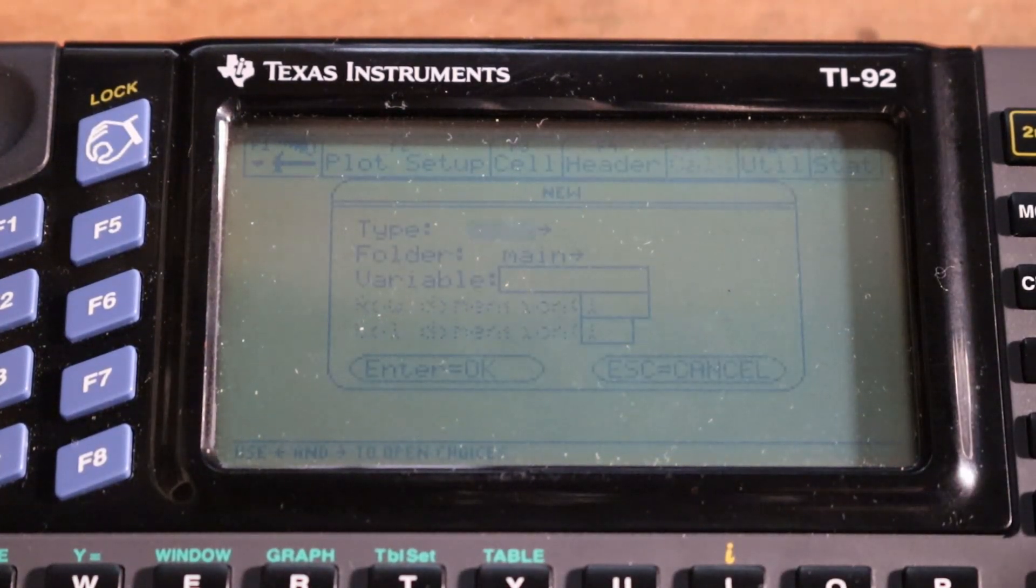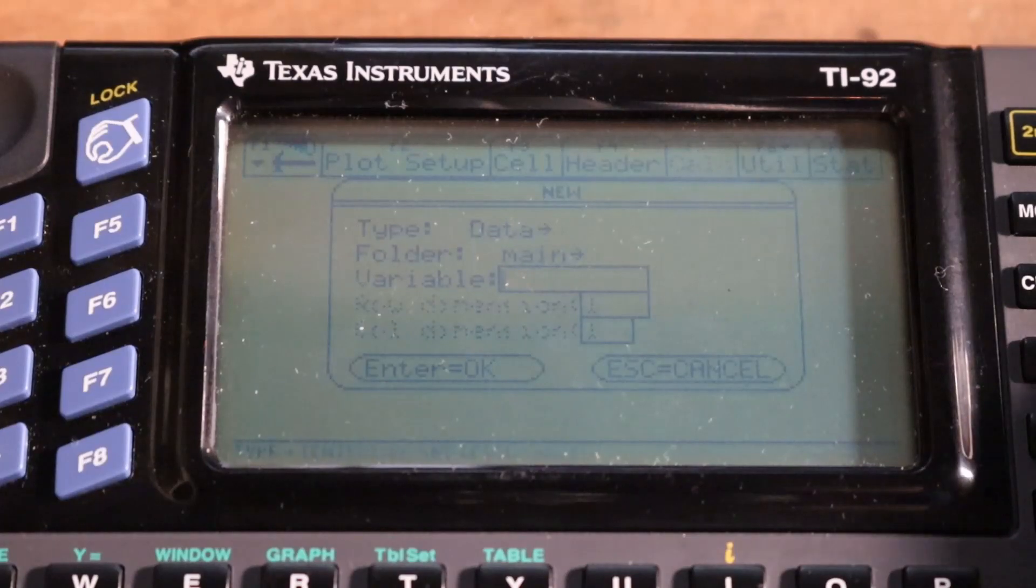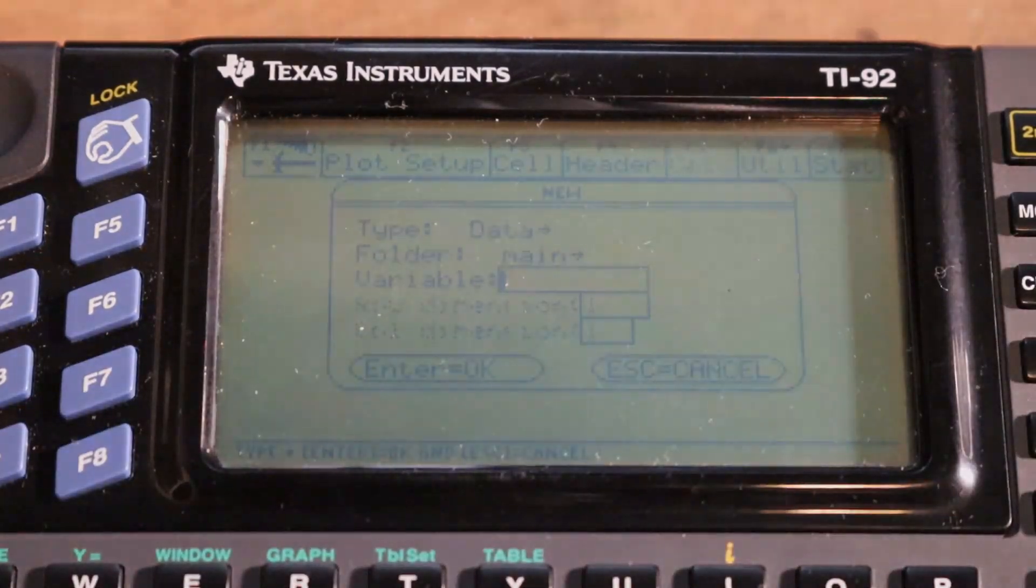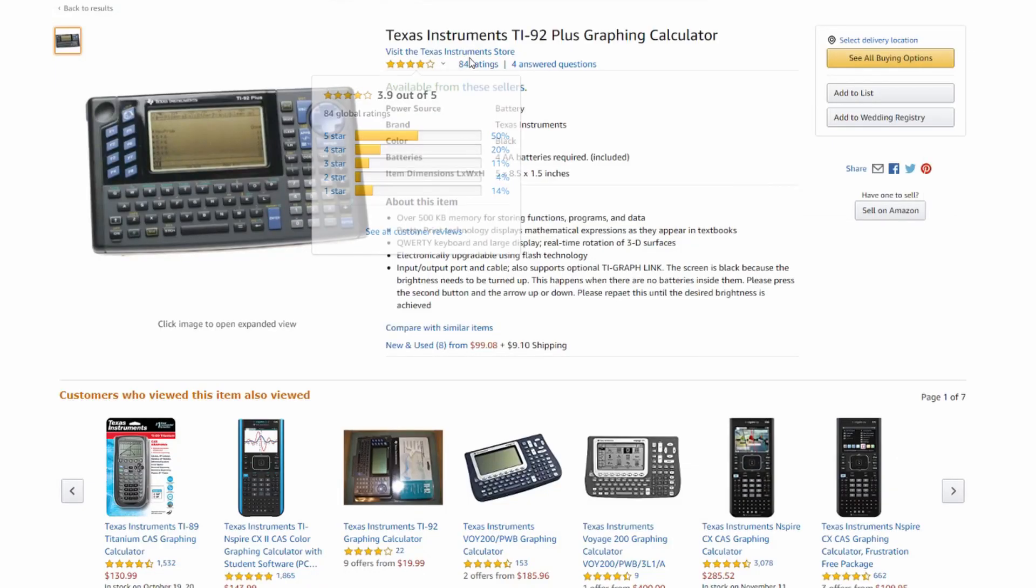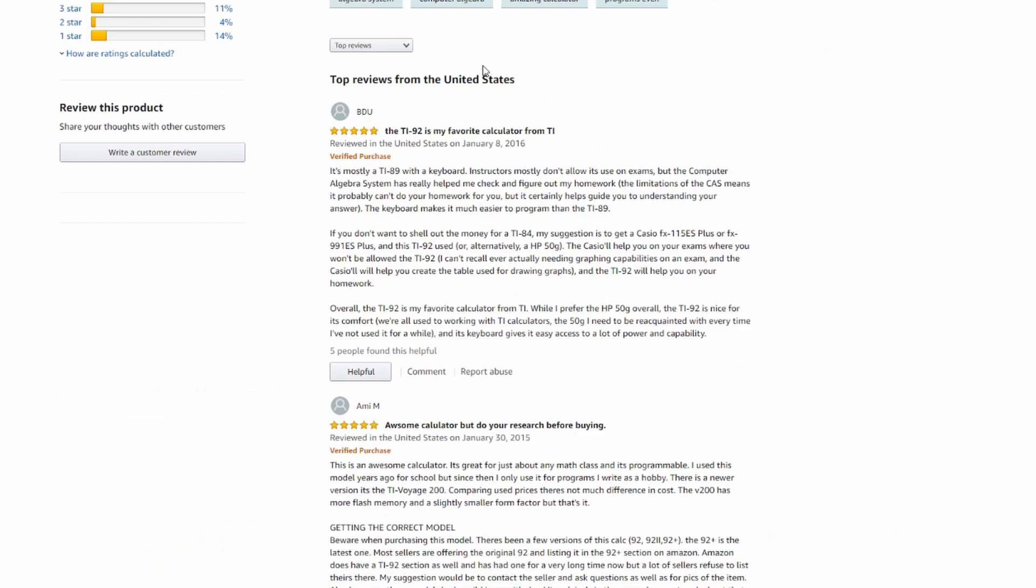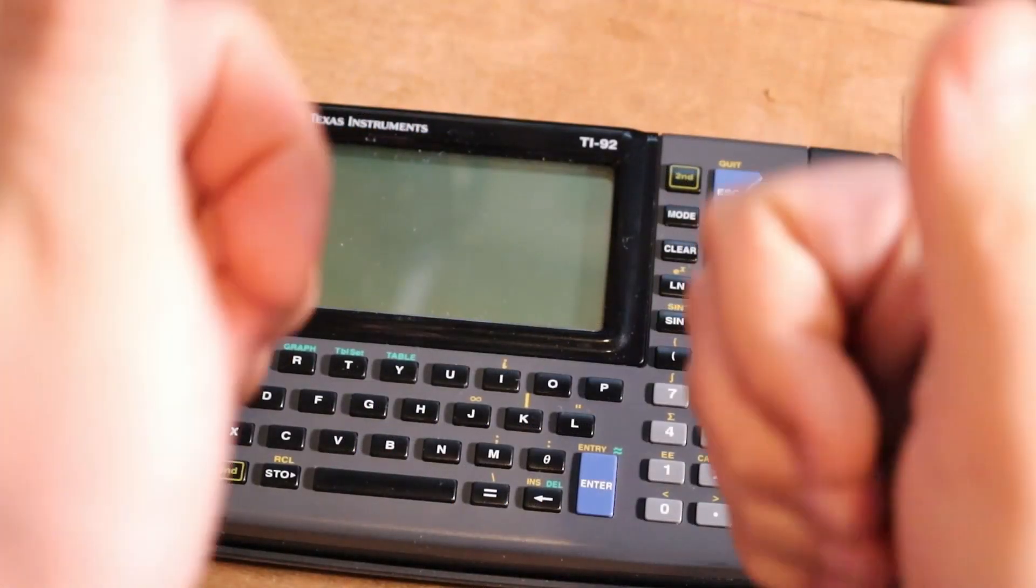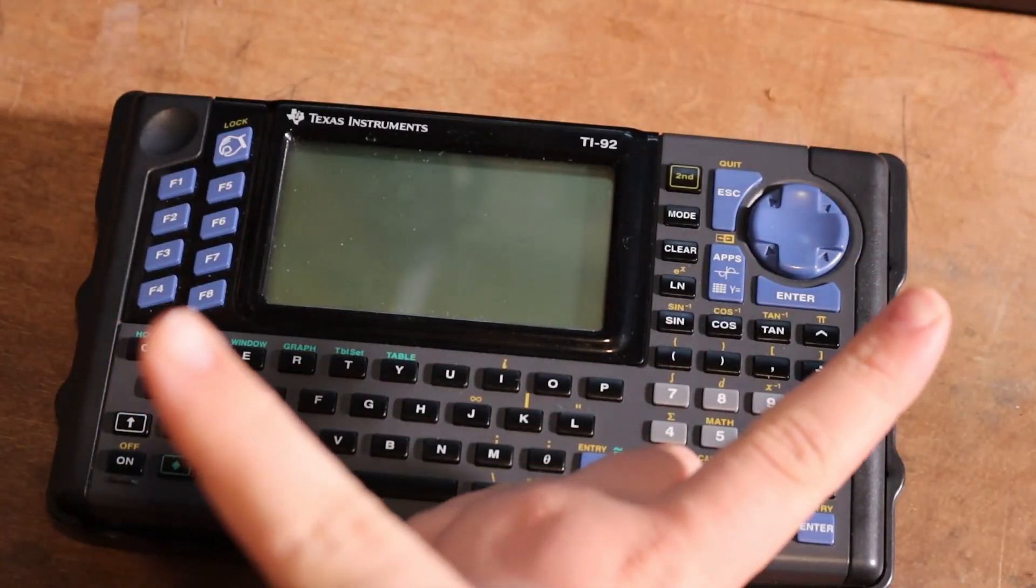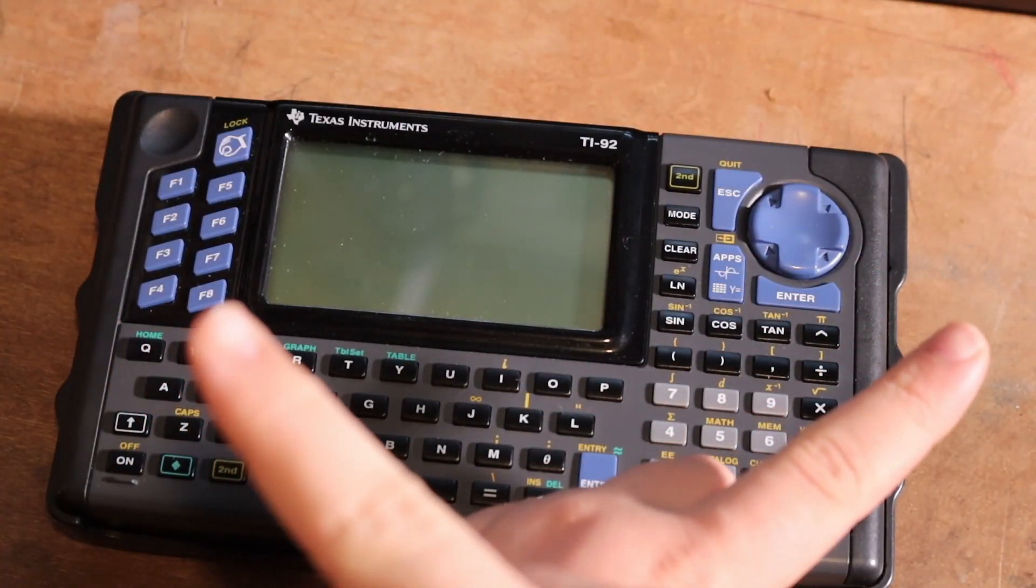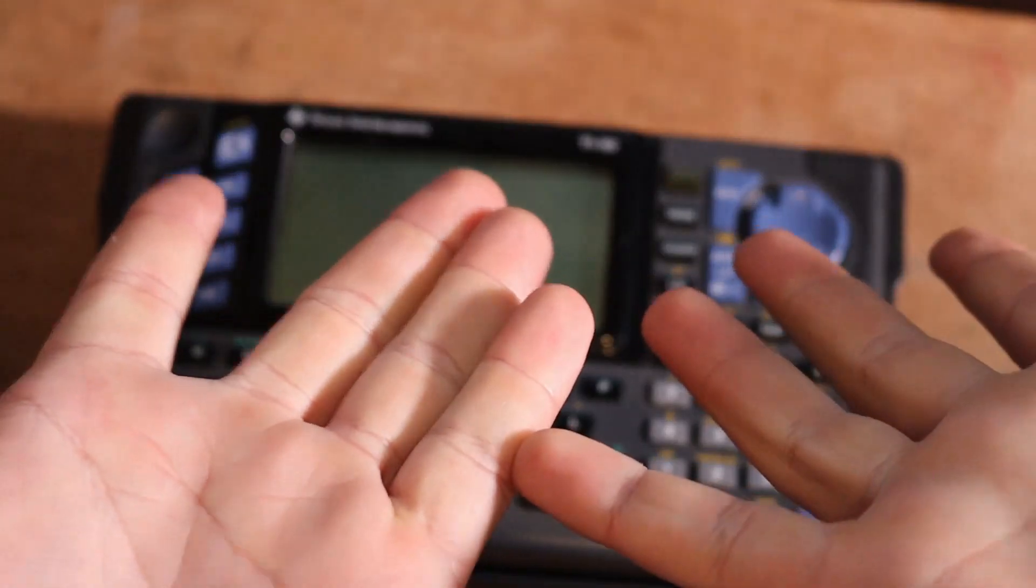A 2006 discontinuation of the final iteration of the TI-92 hasn't stopped Amazon.com from selling the calculator new for under $100. And even for that price, I have to wholeheartedly recommend it. Thanks for watching and go watch some of my other calculator videos.